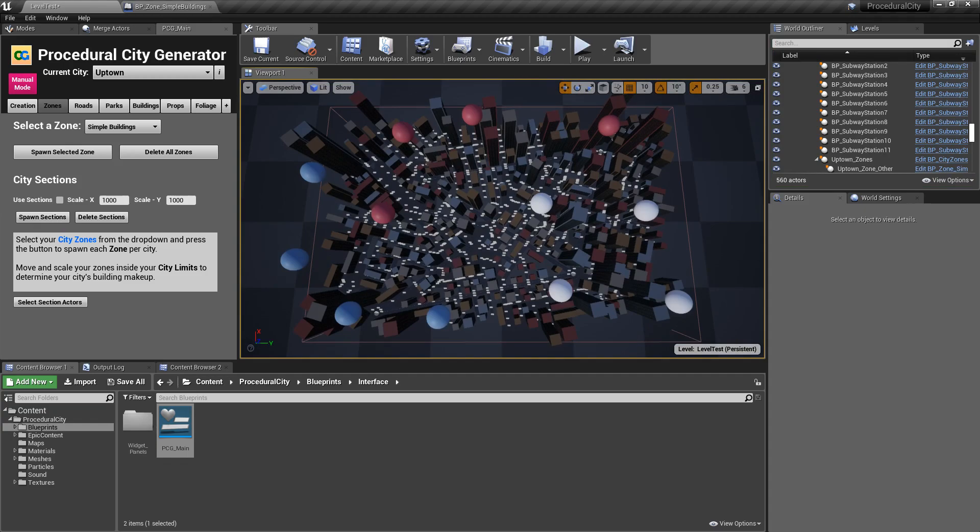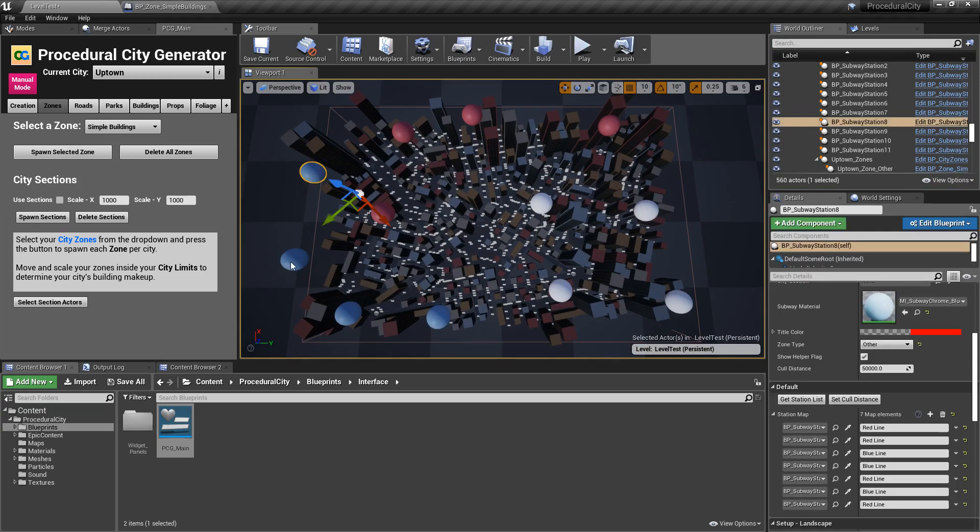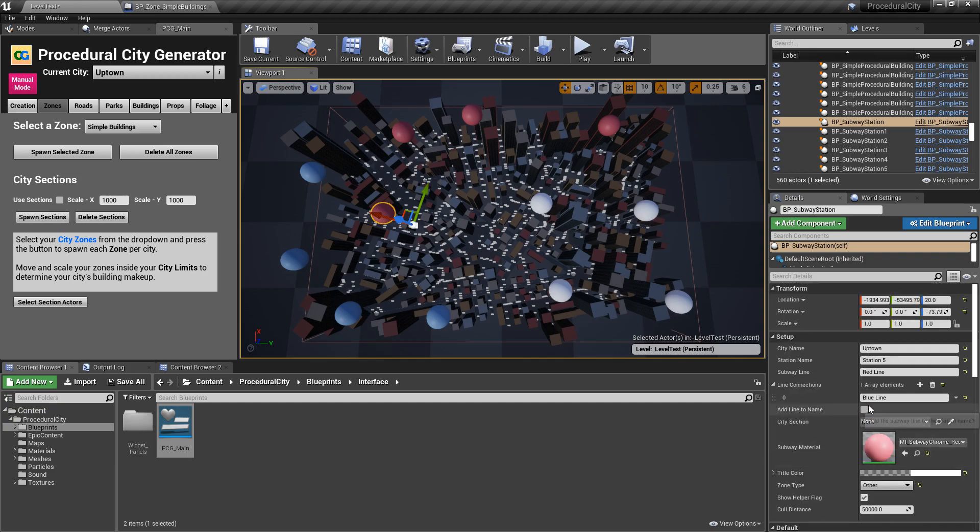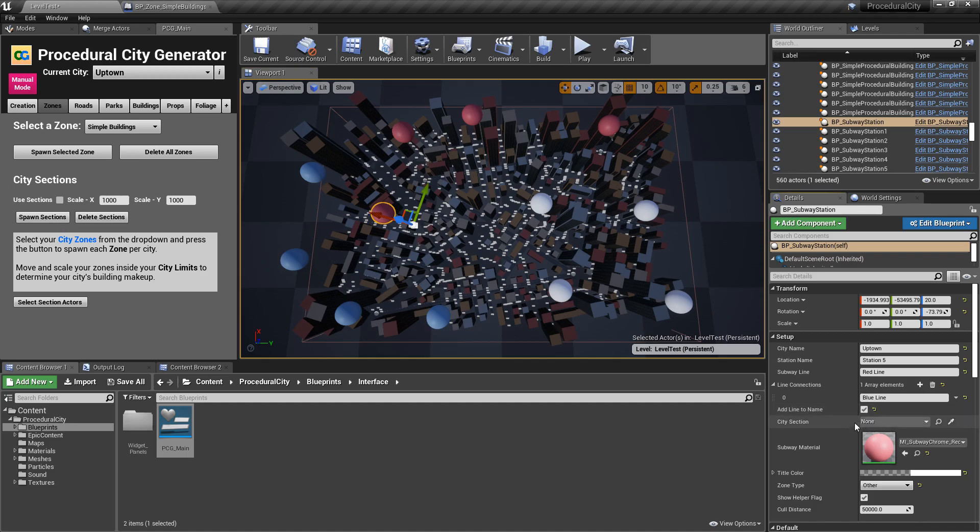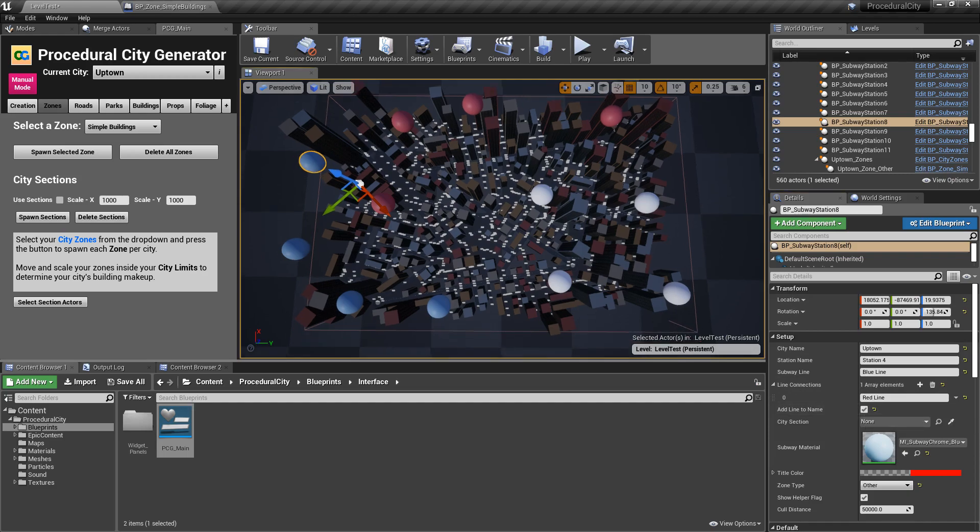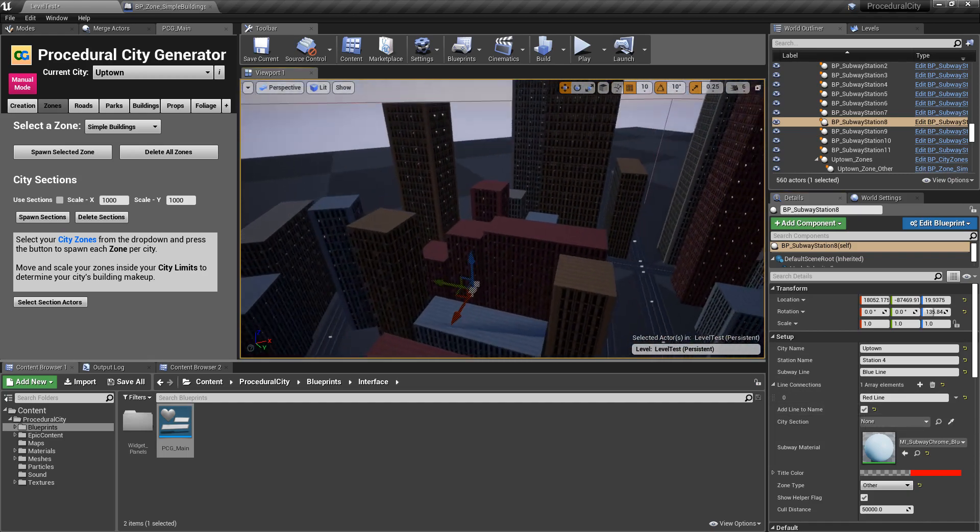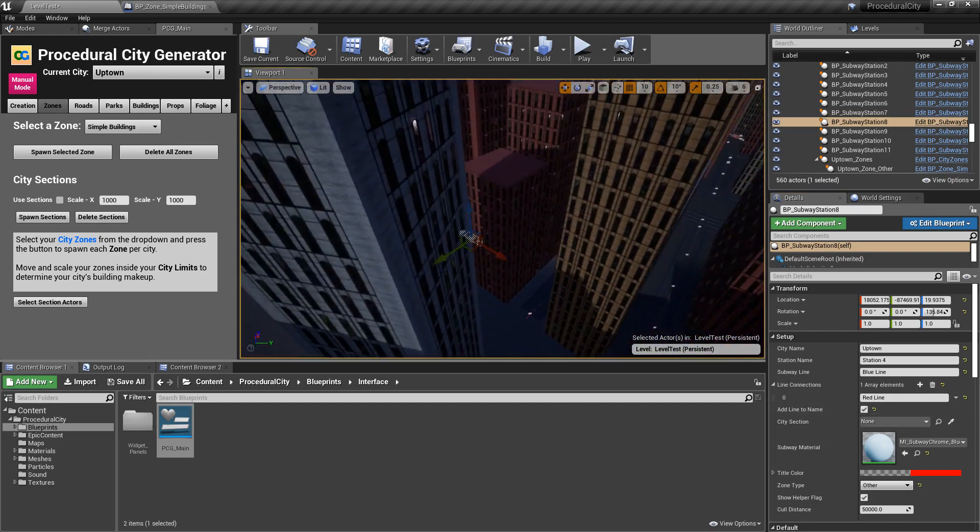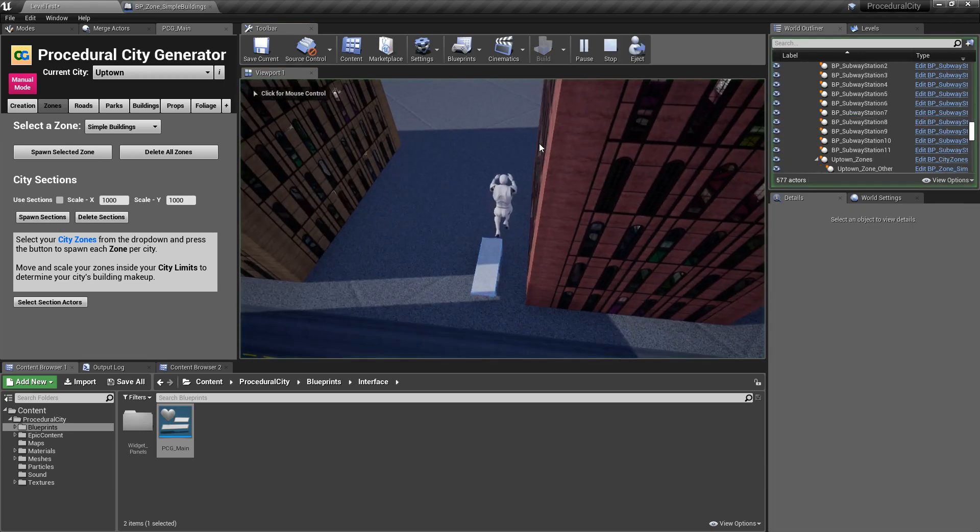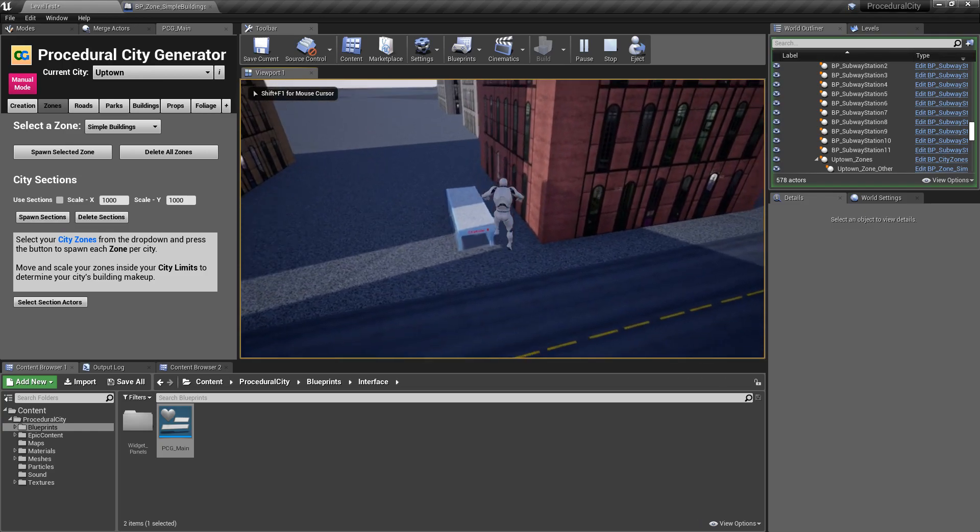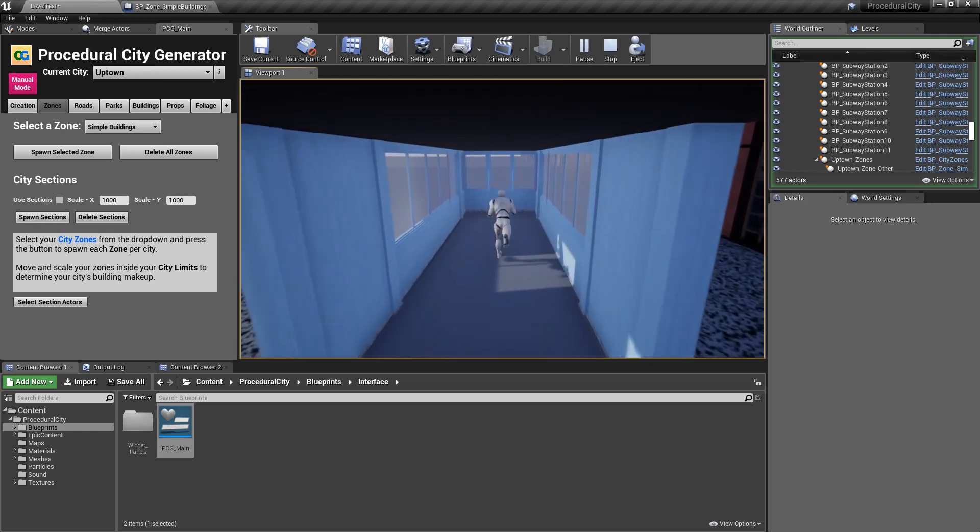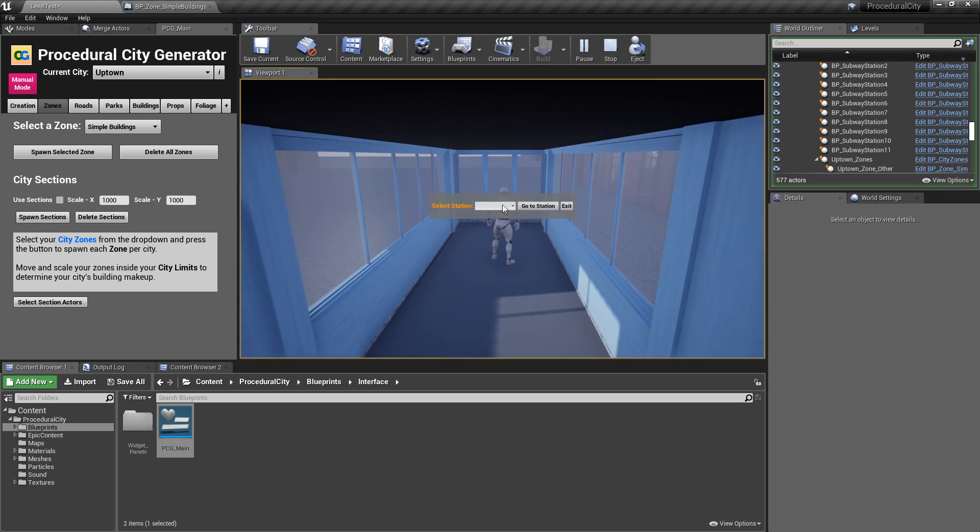One other option you can do, which I found to be useful, is actually in this one that has the connection, you can select the option of Add Line to Name. And we're going to do the same thing with this one that does have the connection, Add Line to Name. And what this is going to do is that if I come down now to the station here, when I go into the station, you'll see what happens to the name. It's going to add the line in the front of the name to make it a lot easier to figure out which line or which station is in which line. So, you can see here. So, now we know that station 5 and 8 are in the red line, but station 2 and 1 are in the blue line.